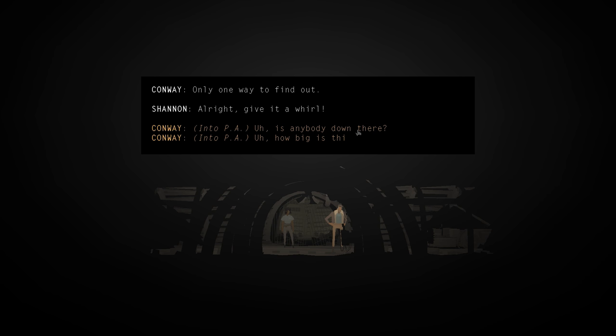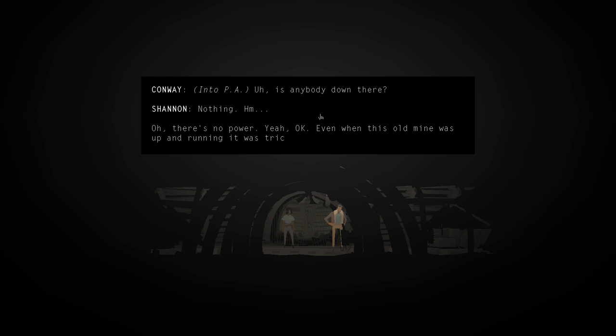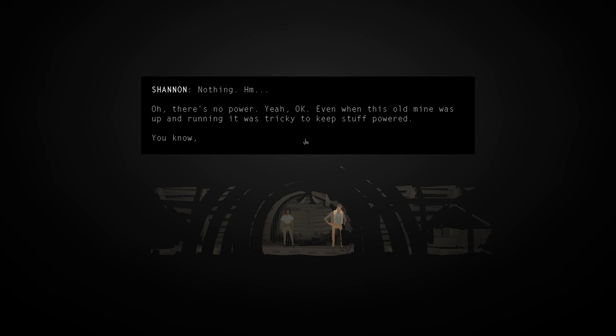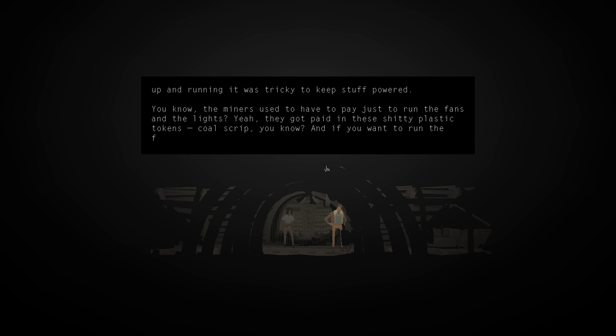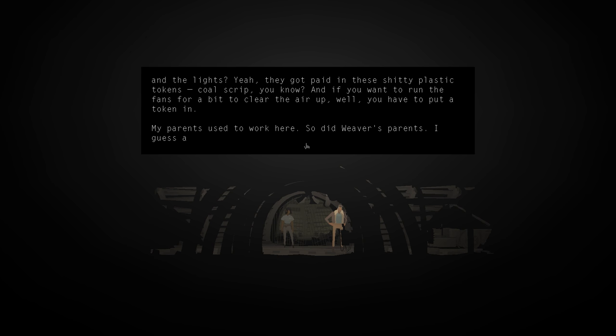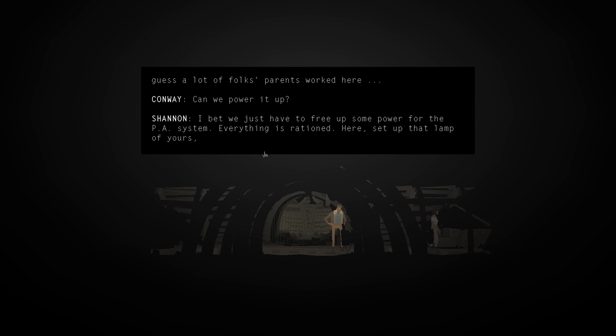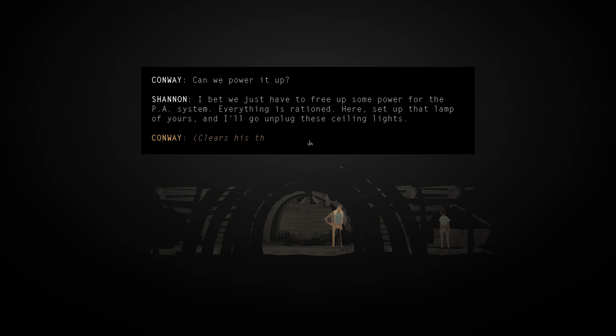Is anybody down there? Nothing. There's no power. Yeah. Okay. Even when this old mine was up and running, it was tricky to keep stuff powered. You know, the miners used to have to pay just to run the fans into the lights. Yeah. They got paid in these shitty plastic tokens. Coal script. You know? And if you want to run the fans for a bit to clear the air up, well, you have to put a token in. My parents used to work here. So did Weaver's parents. I guess a lot of folks' parents worked here. Can we power it up? I bet we just have to free up some power for the PA system. Everything is rationed. Here, set up that lamp of yours and I'll go unplug these ceiling lights.